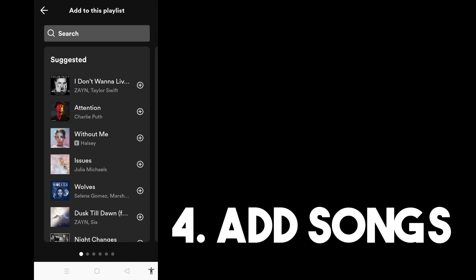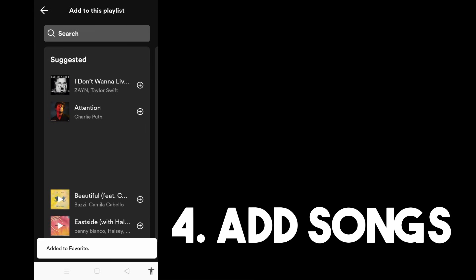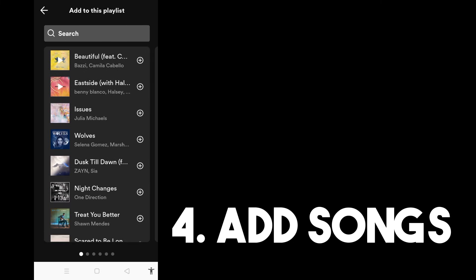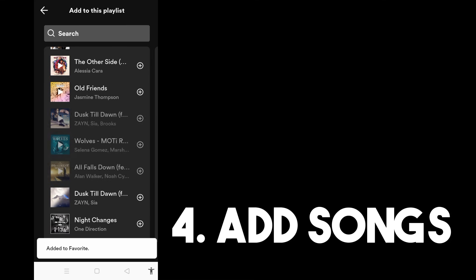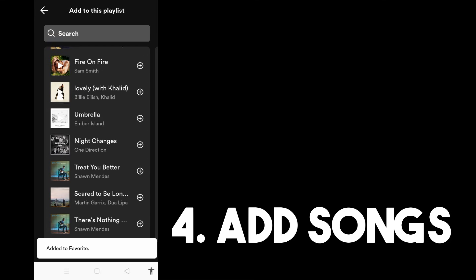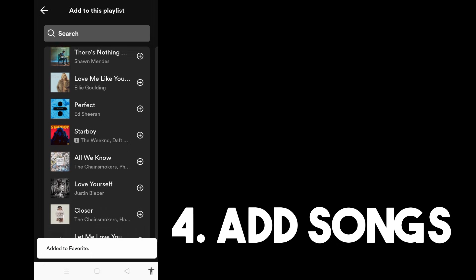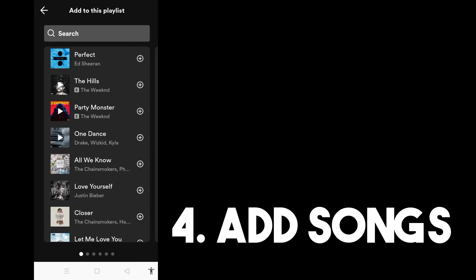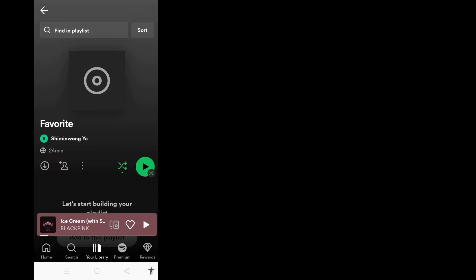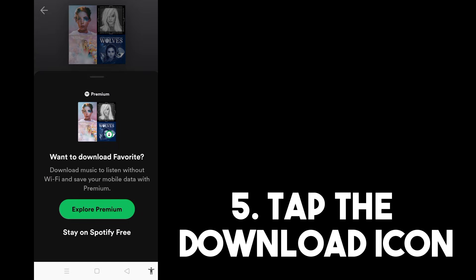Now you can add songs to this playlist. Let me just add random songs here — even if I don't like them, this is for the tutorial, so I just have to tap add. Feel free to add the songs that you like or want to listen to. Once you're done, you can go back to your playlist or your Spotify profile and then tap the download button.